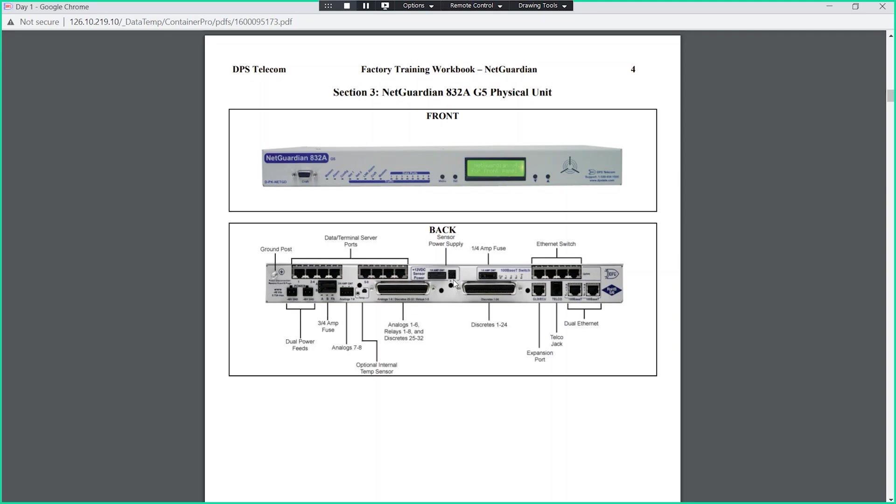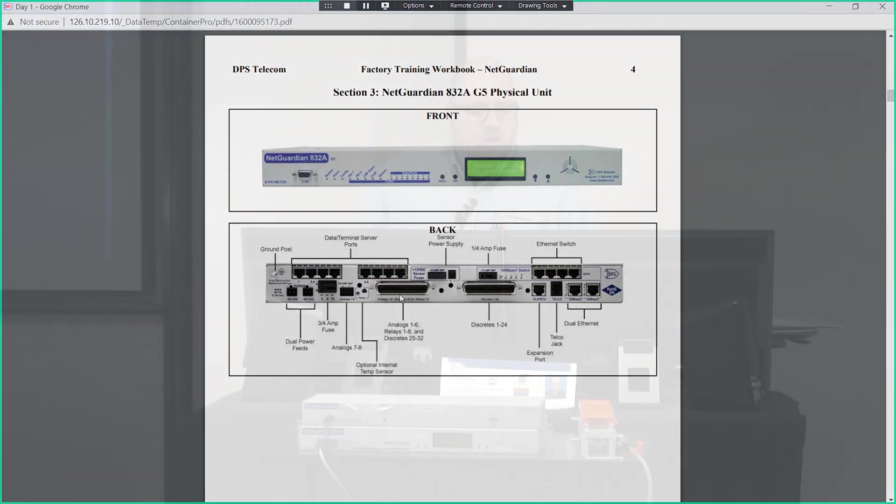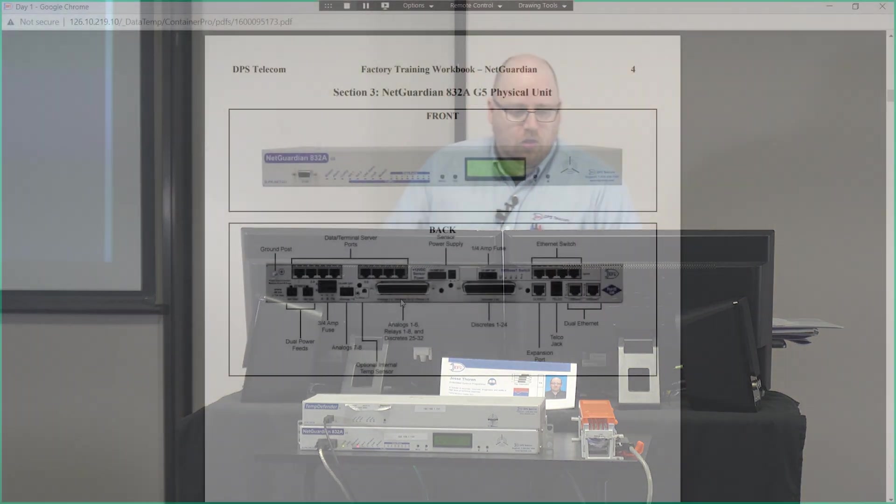An 832 is a device that has eight relays and 32 discrete. You'll notice with our naming scheme, it's typically broken up when you have a unit that has a number in it. It's typically broken up with some reference to its capacity. So 832A means eight controls, 32 discrete, and analogs with that.